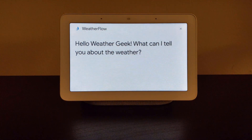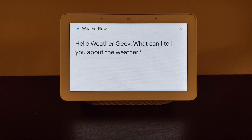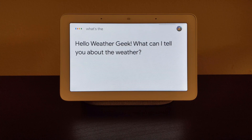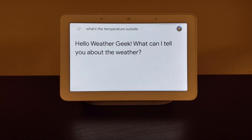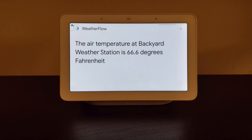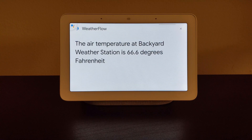Hello weather geek. What can I tell you about the weather? What's the temperature outside? The air temperature at Backyard Weather Station is 66.6 degrees Fahrenheit.